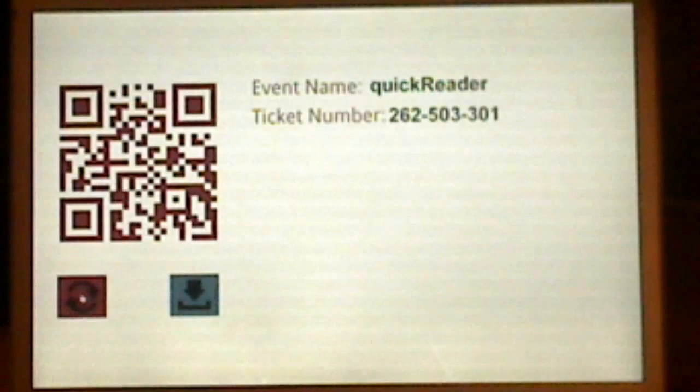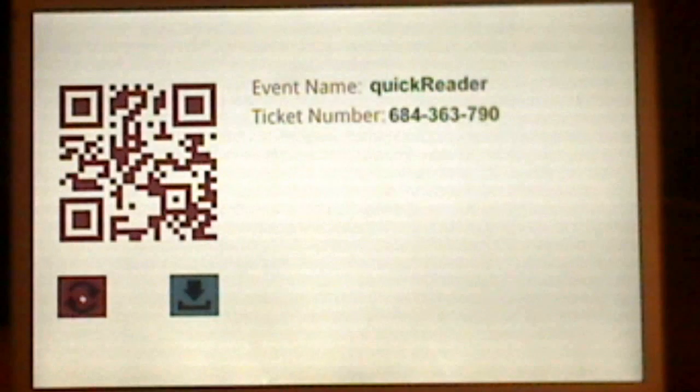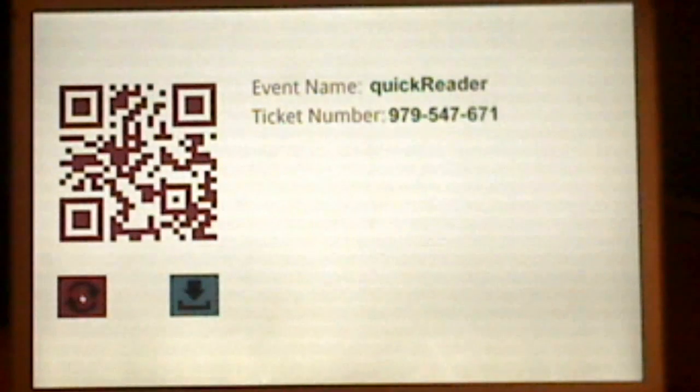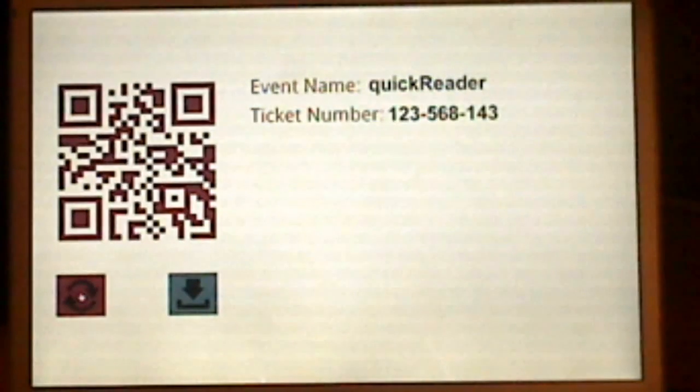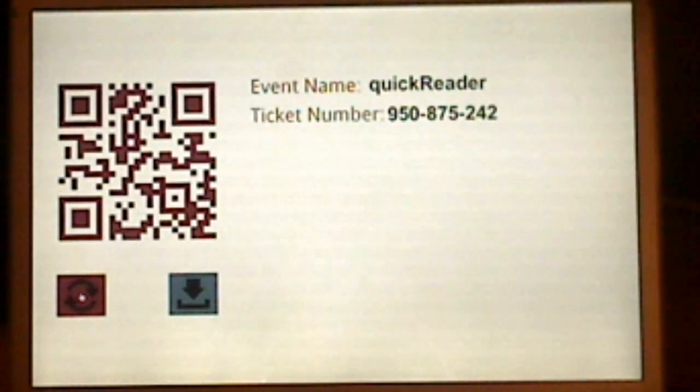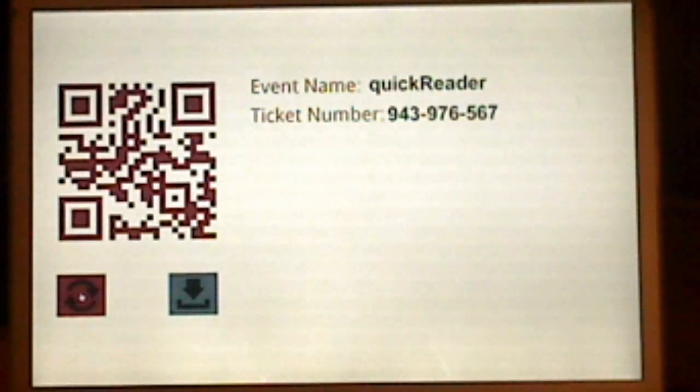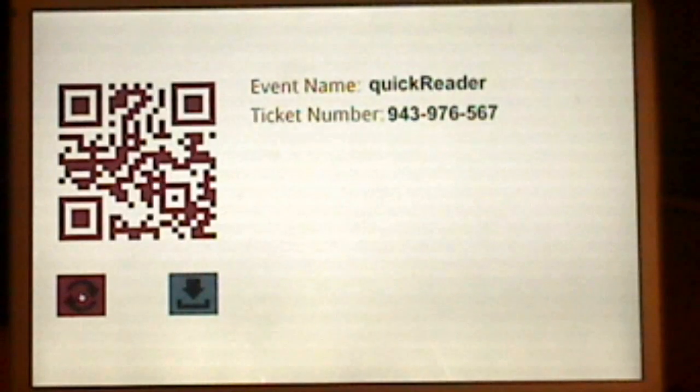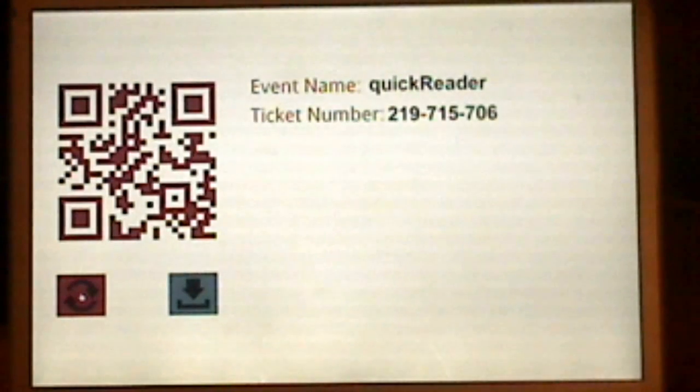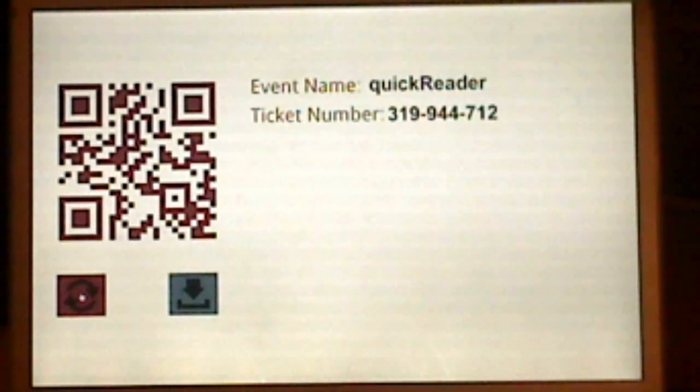So, right away, within the application, I'm just going to sort of generate a randomized QR code, and all we've got here is the event name and the ticket number. The ticket number, of course, is the unique ID.